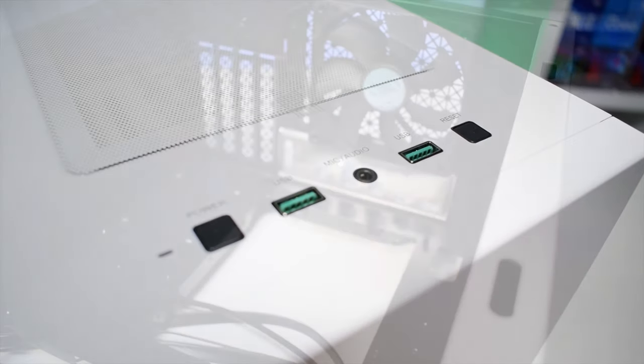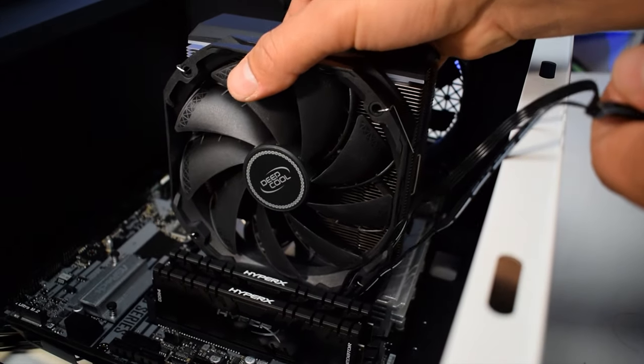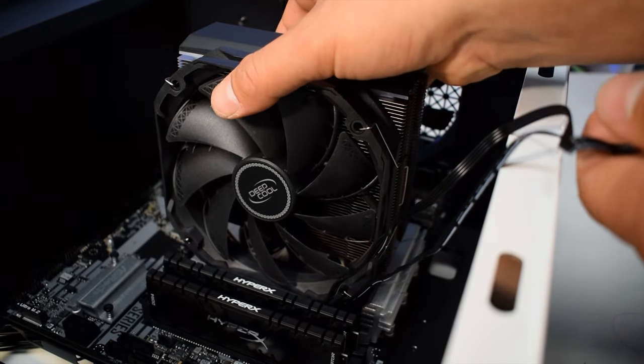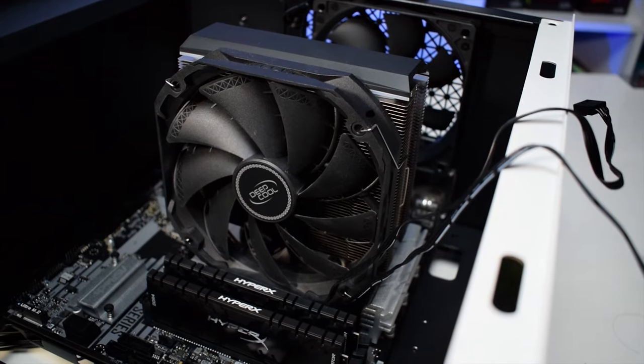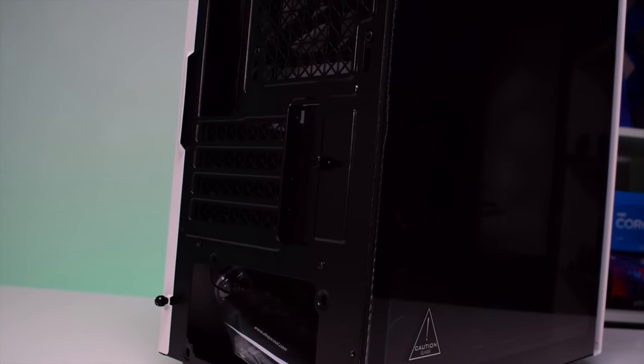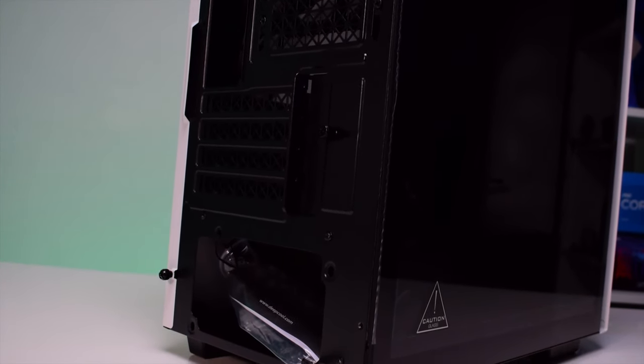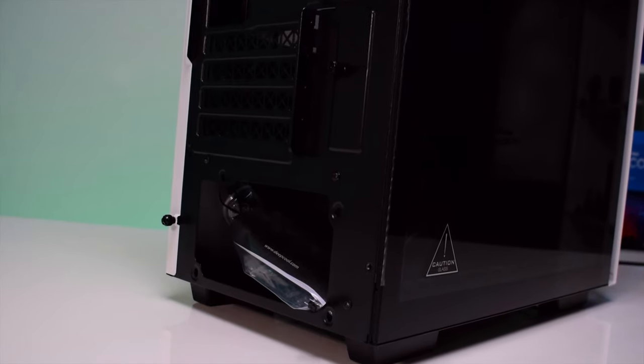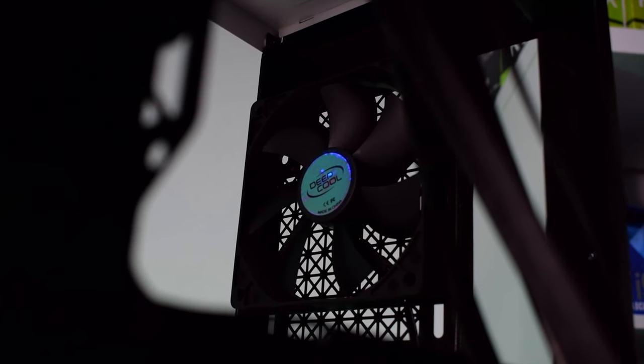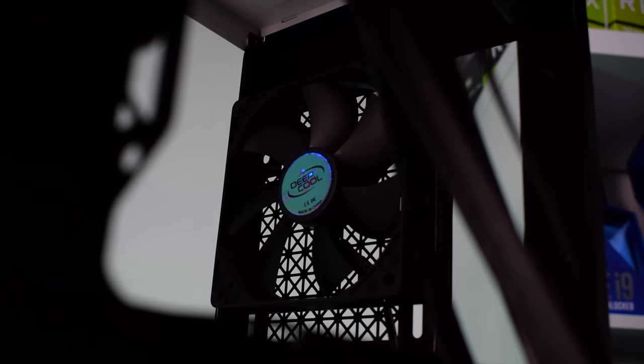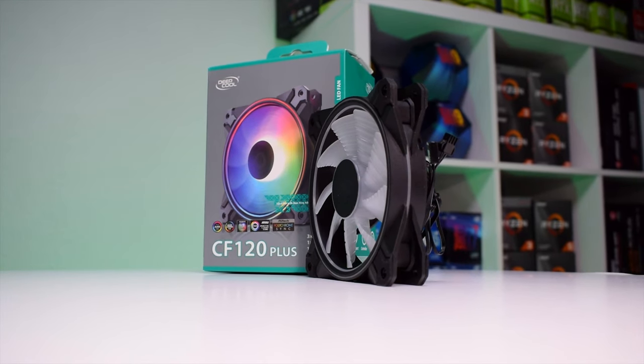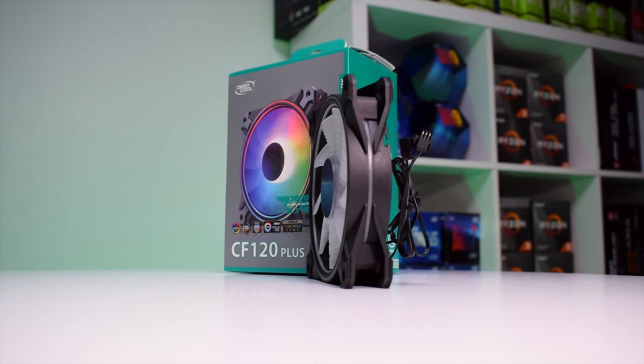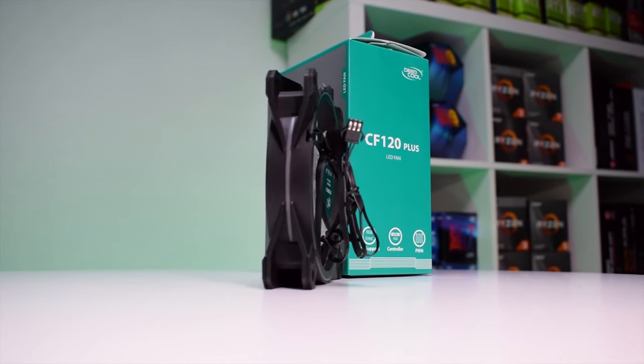Now moving inside the case, in terms of motherboard support it can fit up to MATX motherboards as it only has four expansion slots. The case does include a standard 120 millimeter exhaust fan but we will be installing three 120 millimeter RGB fans also from Deepcool.